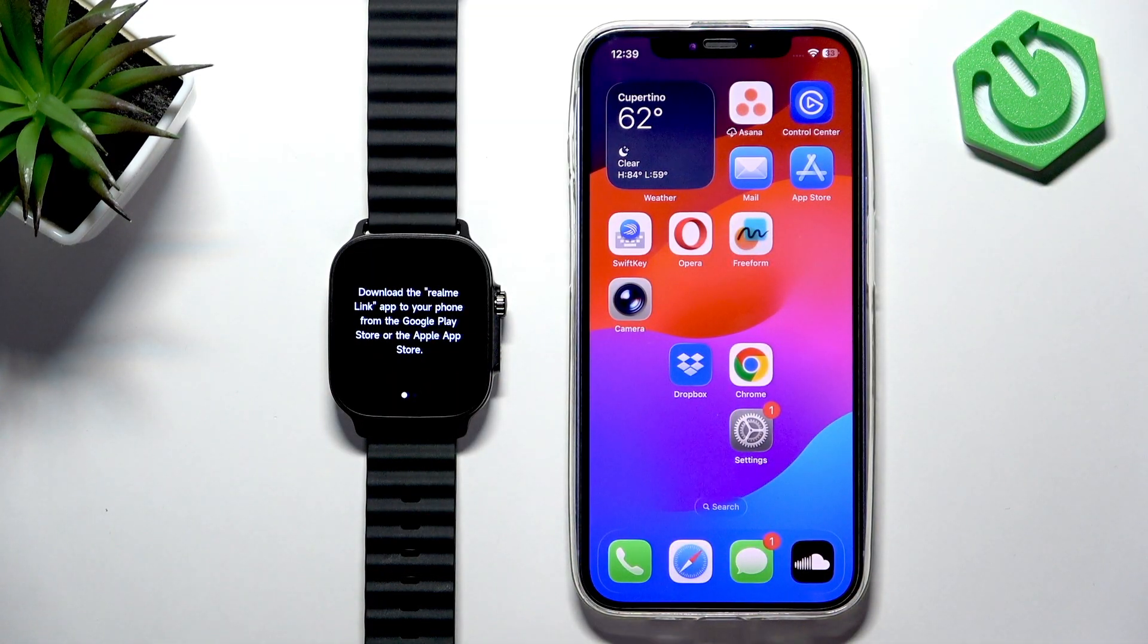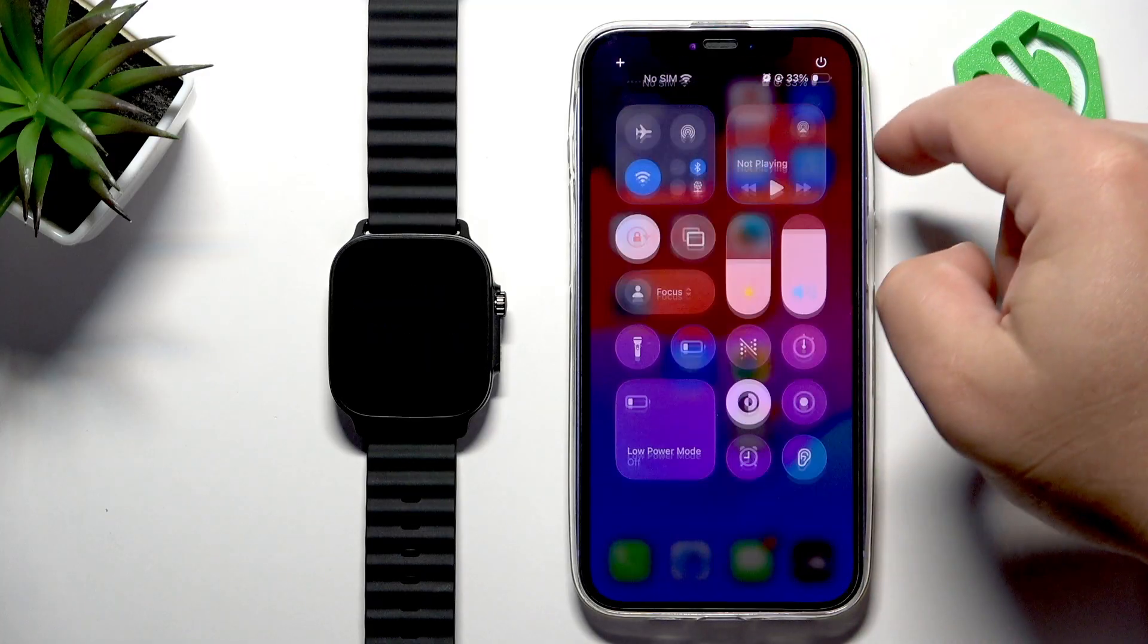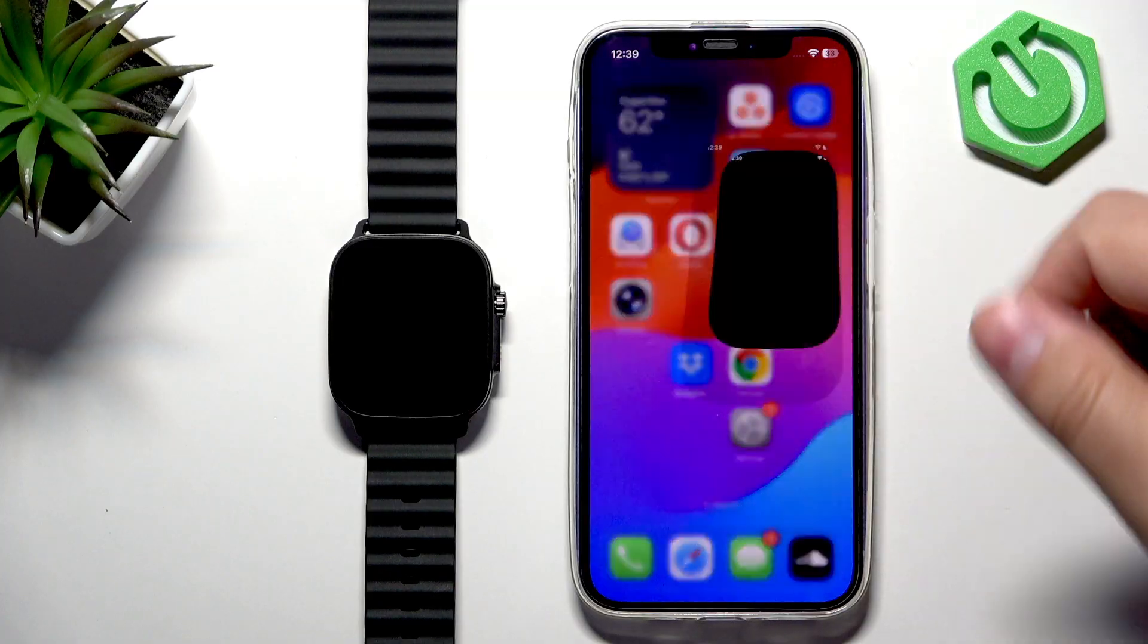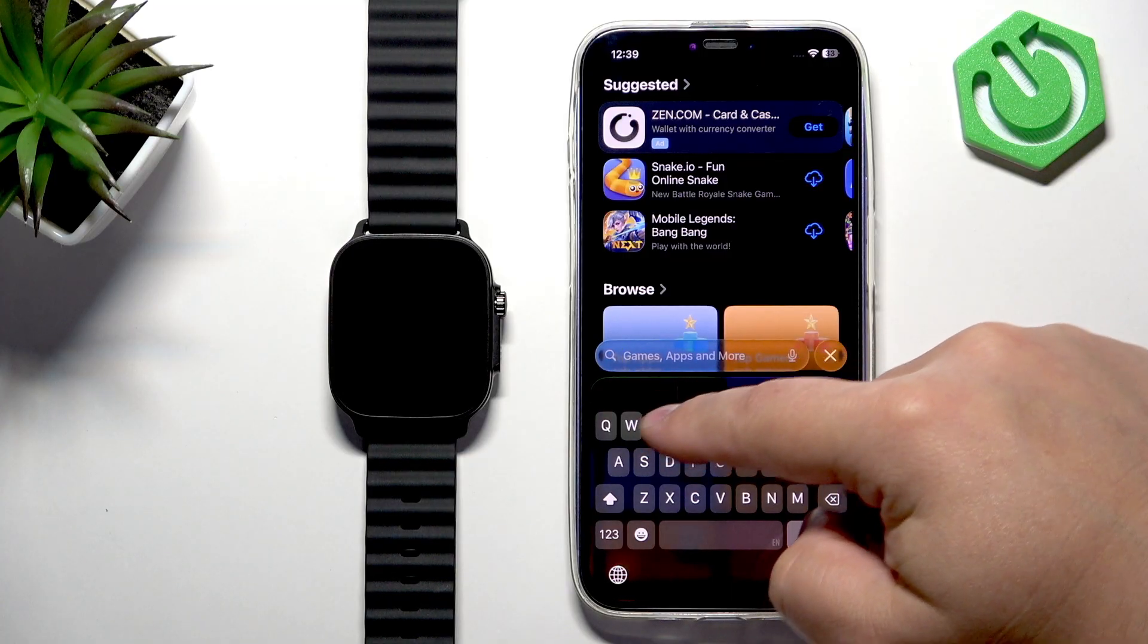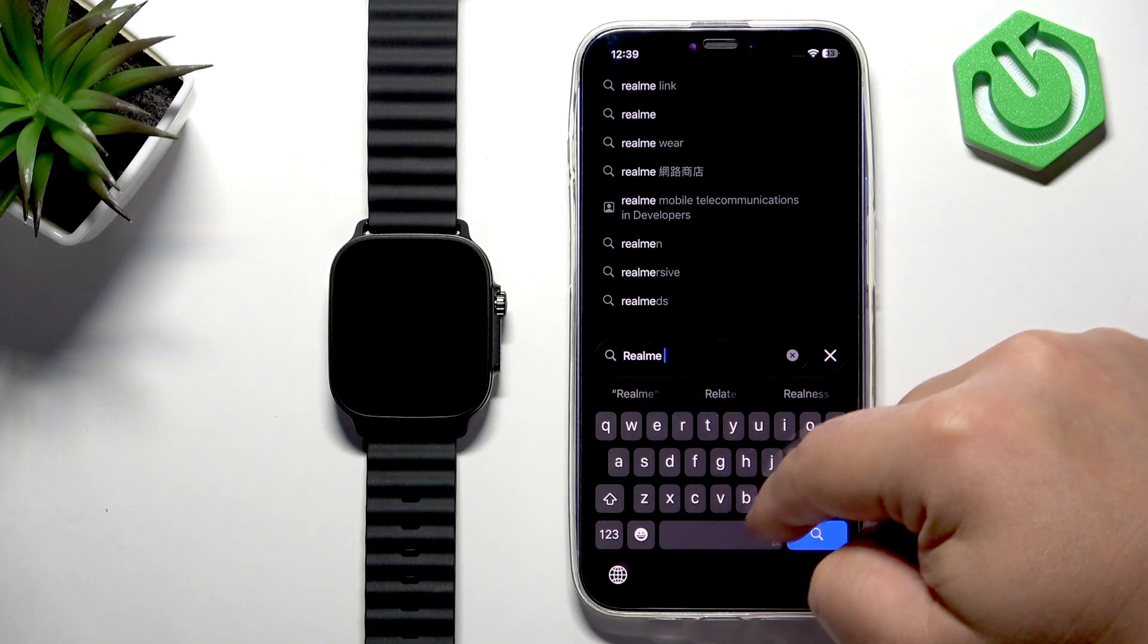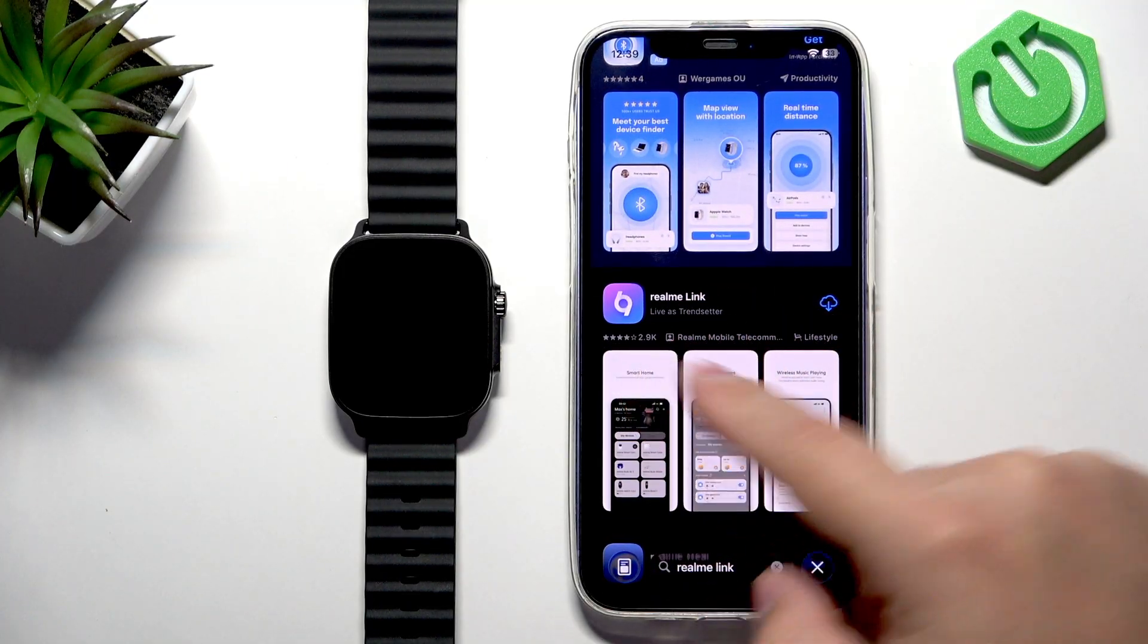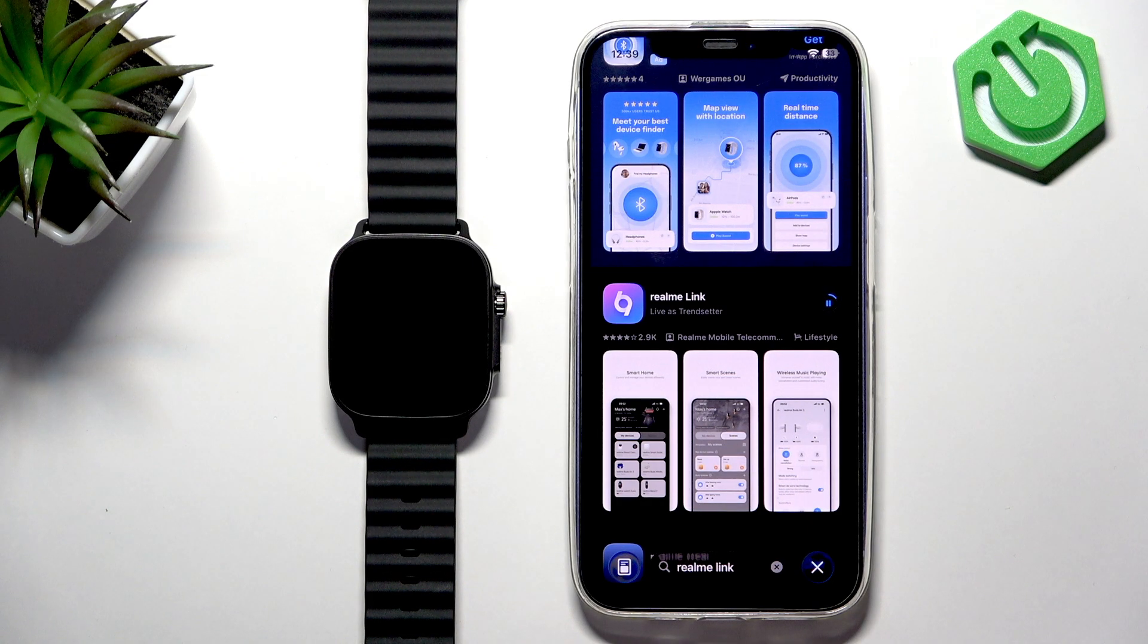Go to your iPhone. Make sure you have internet connection and Bluetooth enabled. Once you do, open the App Store. In the App Store, search and type in Realme Link. Here we have the app we're looking for: Realme Link. Tap on the Get button to download and install it, and let's wait until the application is installing.